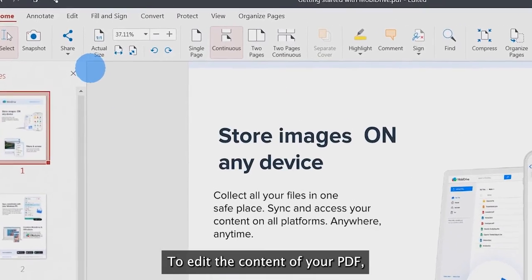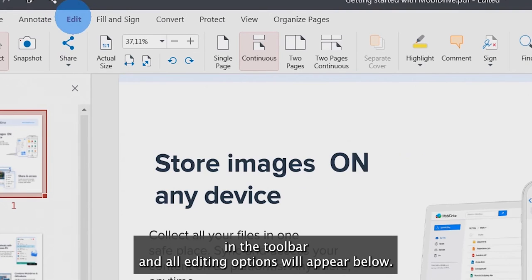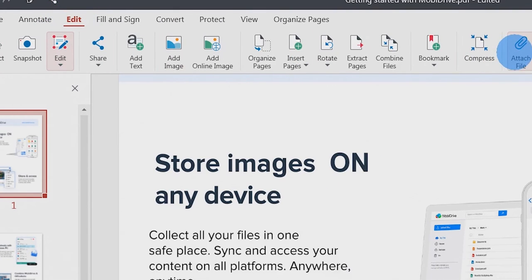To edit the content of your PDF, first you need to click on the Edit tab in the toolbar and all editing options will appear below.